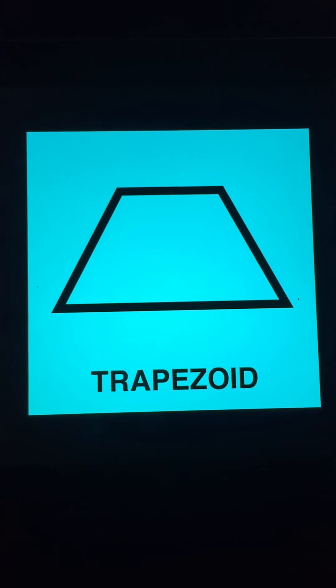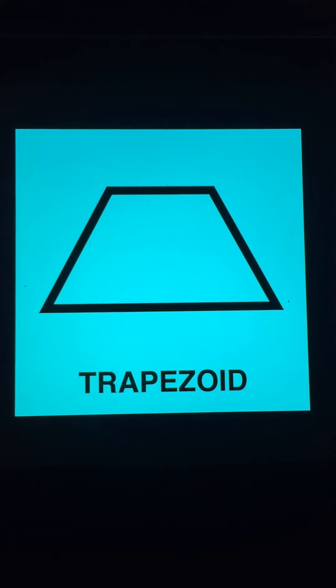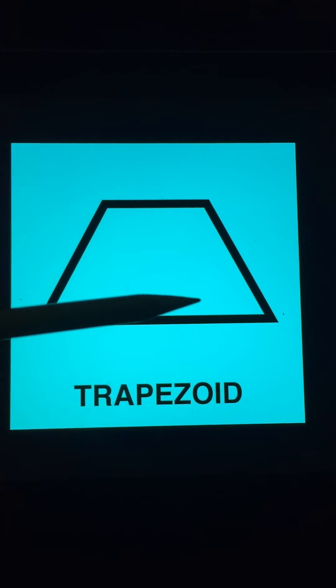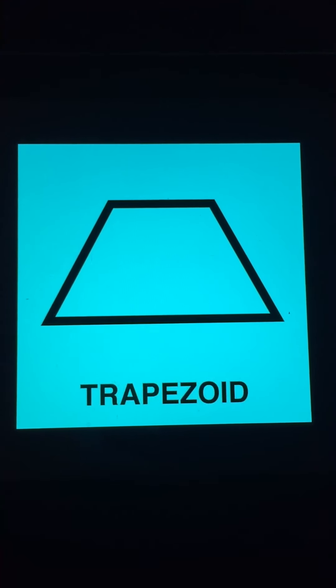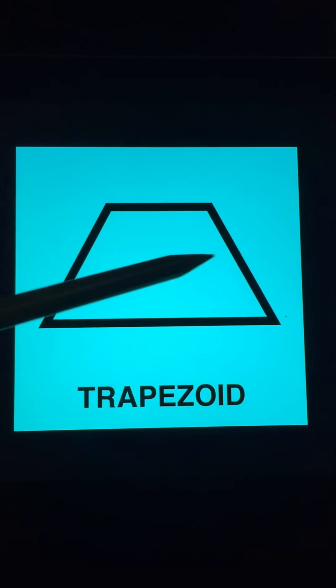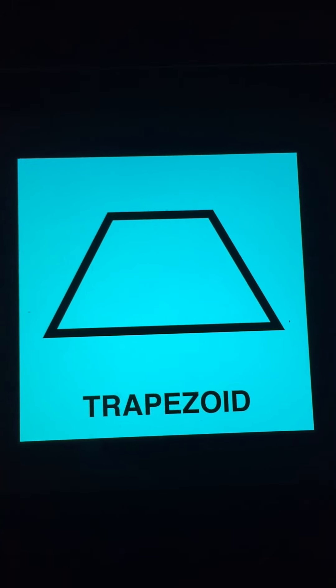Lastly, this is a trapezoid. Can you say that? Trapezoid. There's only one pair of opposite sides that are parallel. Can you show me which ones are parallel if you look at the trapezoid? Can you figure it out? Well, the bottom and the top — those two are parallel. That's right. The ones on either side, they are not. So a trapezoid has one pair of opposite sides.